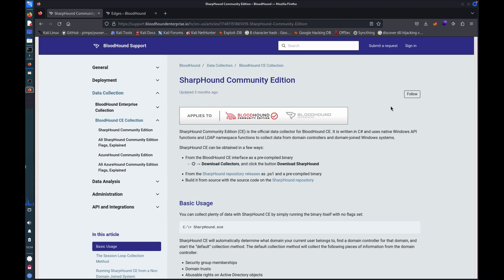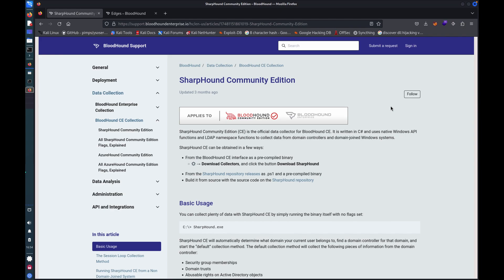So moving on to talking about collection, pretty much any Active Directory user can be used to collect the information for Bloodhound. And there are a few limitations like privilege session information, there's some detail in GPO info that you might not be able to get without administrative privileges. But for the most part, even a low privilege user will be able to collect all the information that you'll see today. And it's also possible to collect the information from a non-domain joined computer.